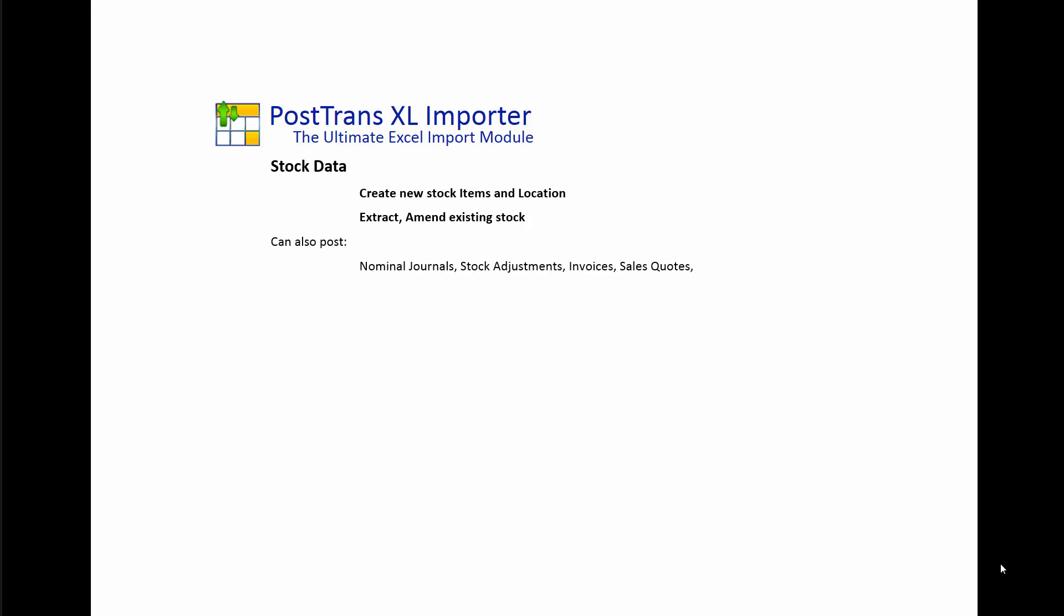PostTrans can also be used for creating nominal journals, invoices, purchase orders, managing bill of materials and all sorts of data within Sage 200. It has in-cell searching and validation before pushing any data in. It's available for Sage 50 and 200 and possibly Sage 1 in the future.